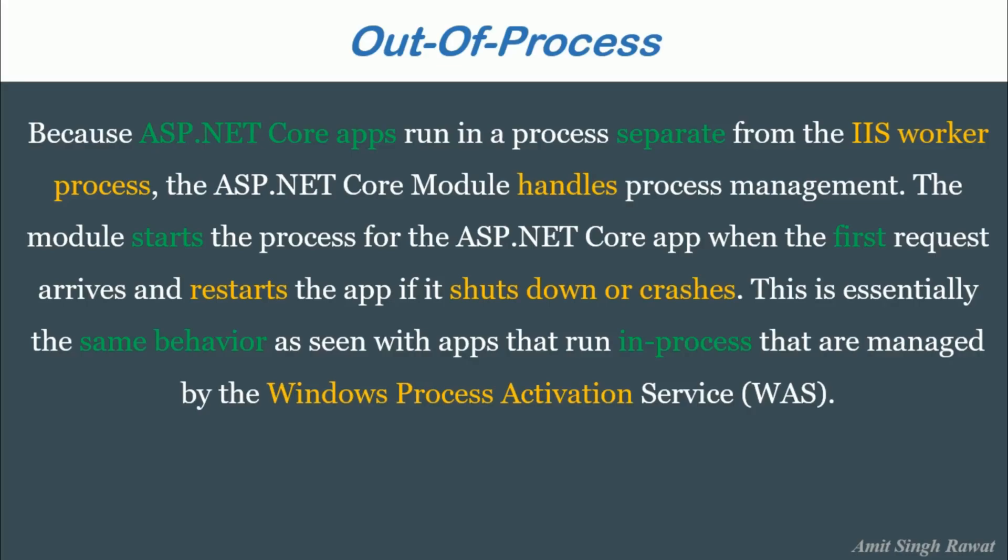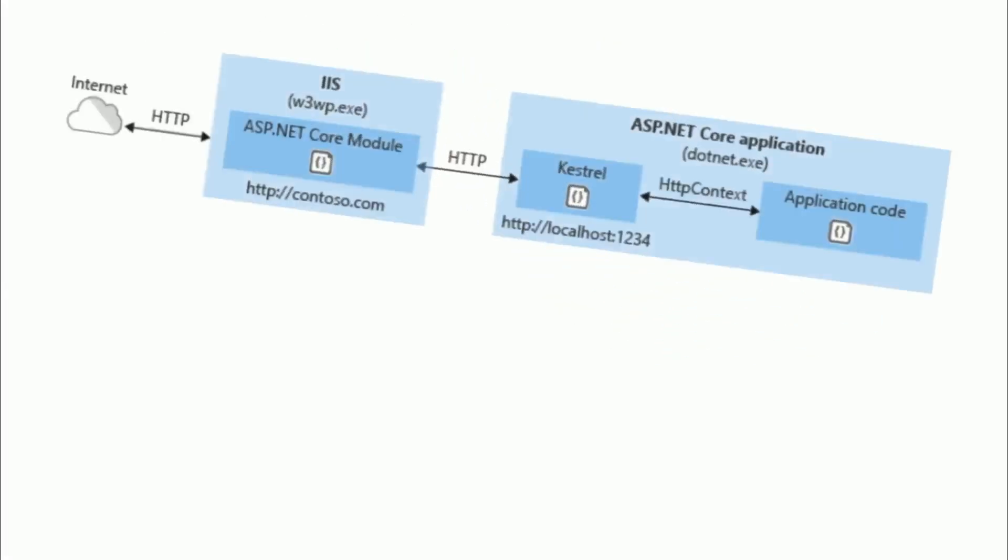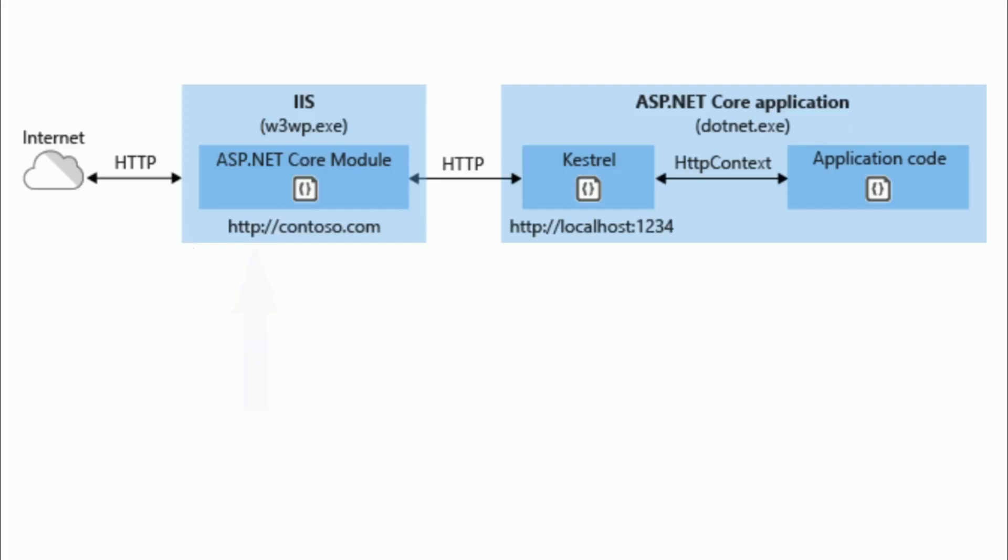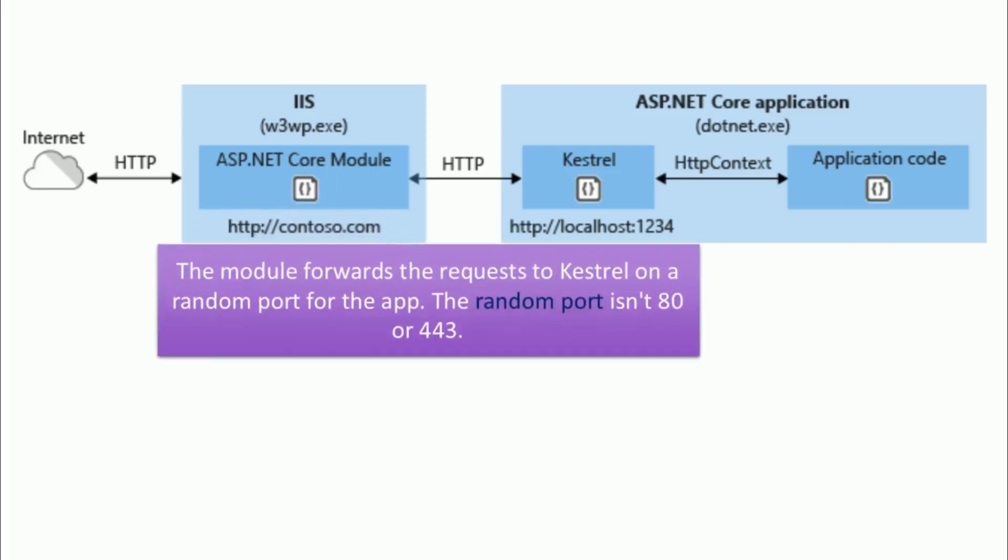The following diagram illustrates the relationship between IIS, the ASP.NET Core module and an app hosted on out-of-process. First, the requests arrive from the web to the kernel mode http.sales driver. Then the driver routes the request to the IIS on the website's configured port. The configured port is usually AT for HTTP or 443 for HTTPS. Then the module forwards the request to Castrol on a random port for the app. The random port isn't AT or 443.